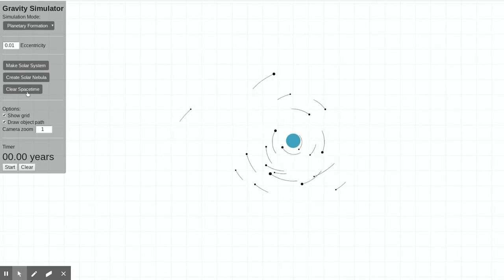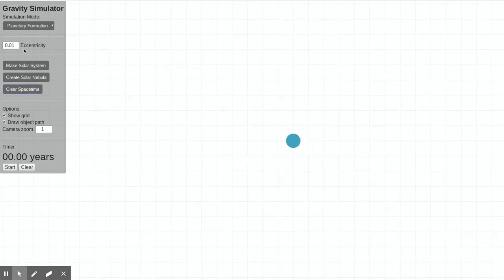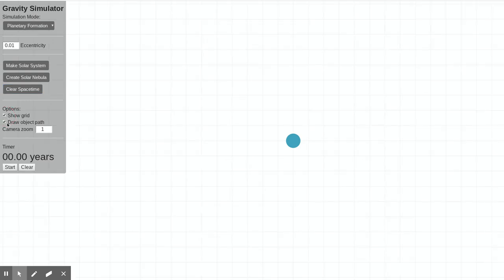and I hope you have fun playing around with it. I also just want to highlight a couple of the options here. You can turn the grid on and off. You can turn the path of the objects on and off.